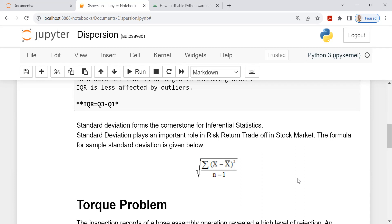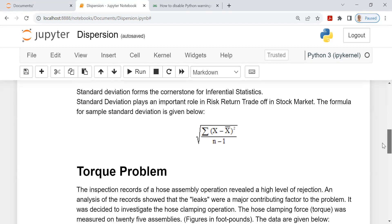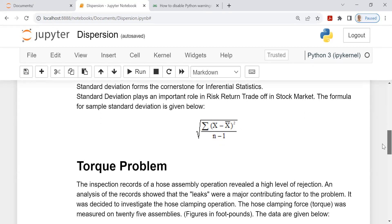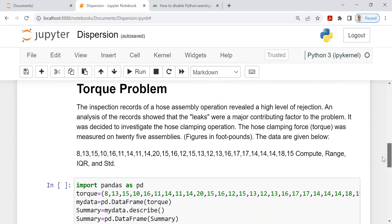So in sample, this is taken like this. And of course, the computer software takes care of that. So we look at the TAR problem again, which is displayed once again for your reference. The leak was a major problem and we computed already the measures of central tendency and the numbers are there. Now you have to compute range, IQR and standard deviation.